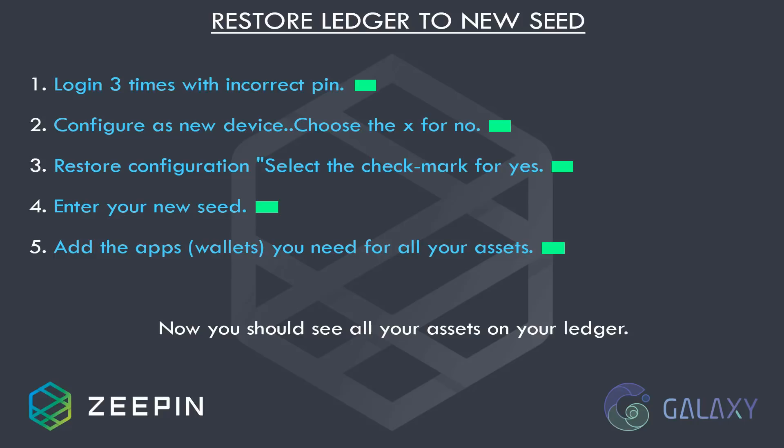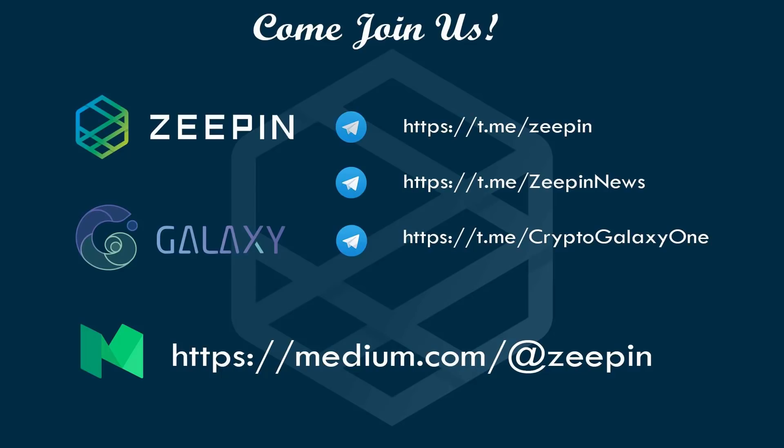Now, you should be able to see all your assets on your Ledger. So, I hope this video has helped you and don't forget to subscribe to the Zipin Medium for all the announcements and updates. And join the Telegram channels for some awesome information and community engagement. Take care everyone.